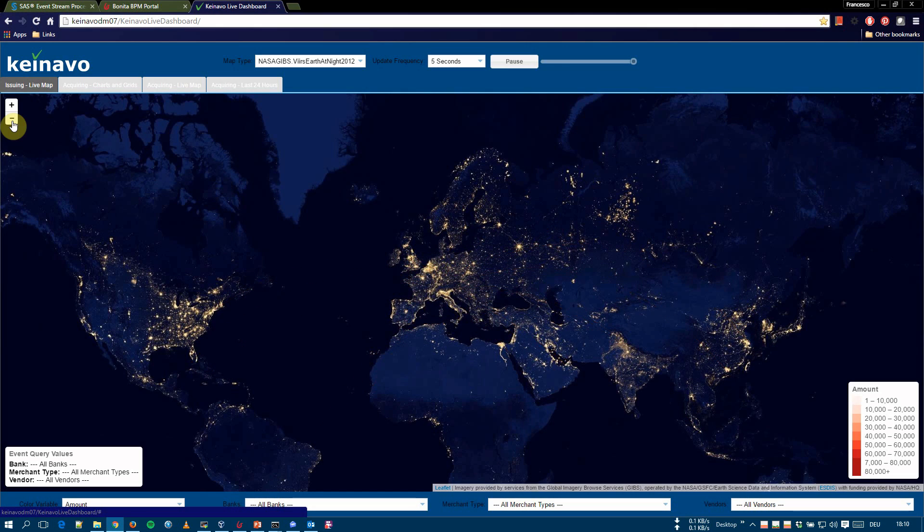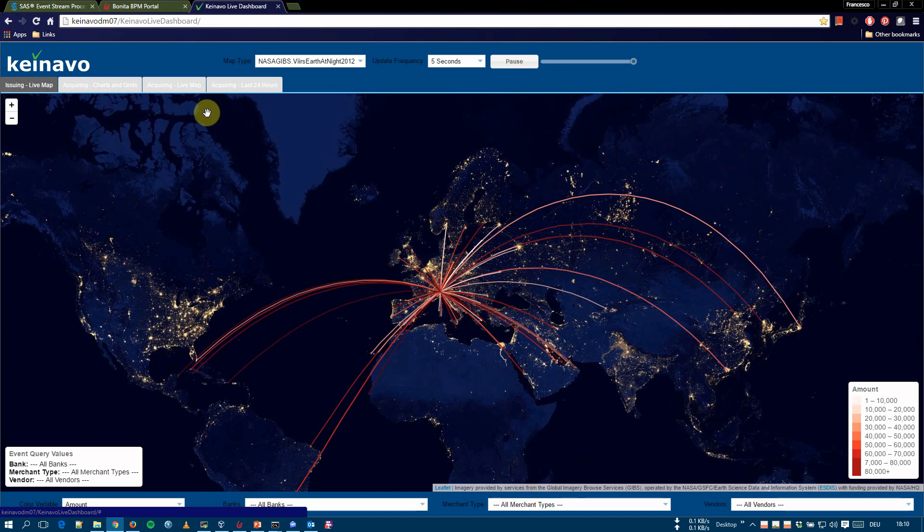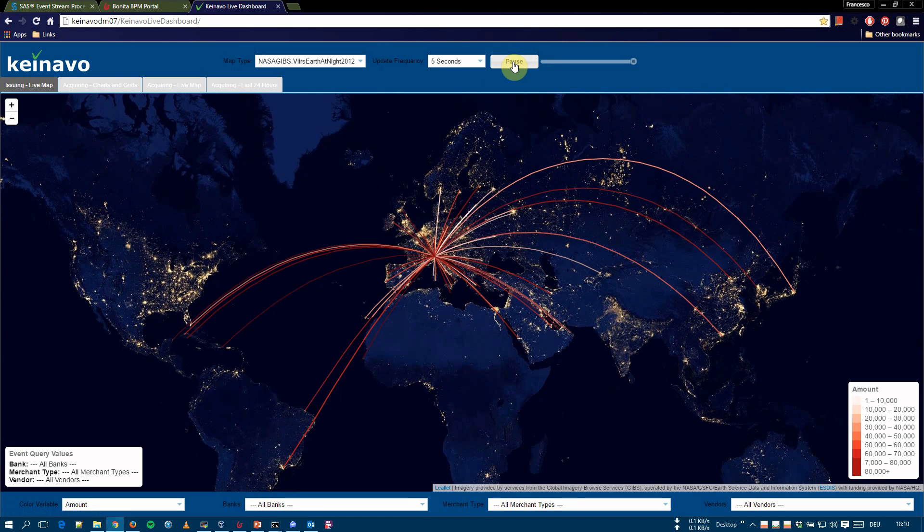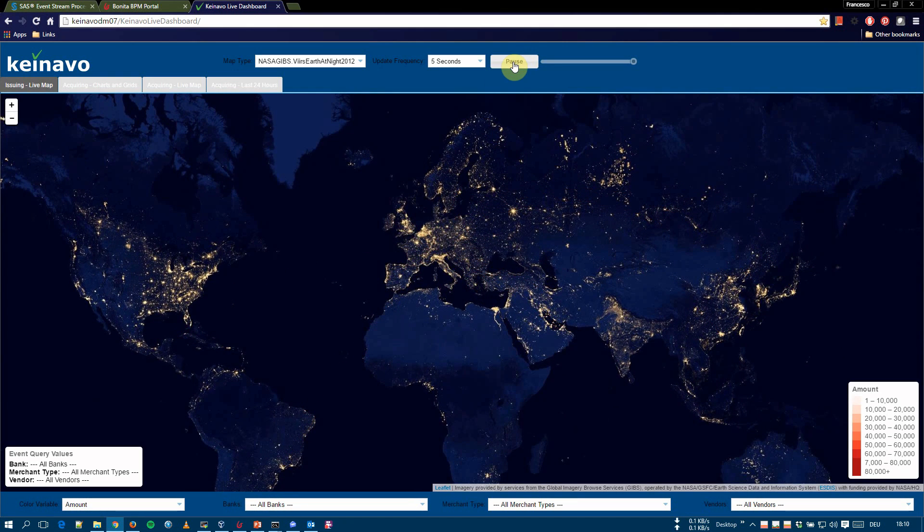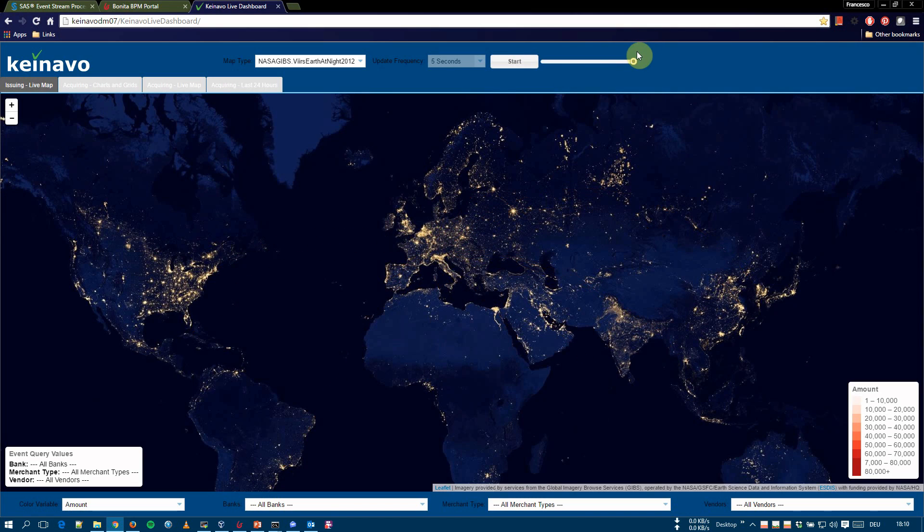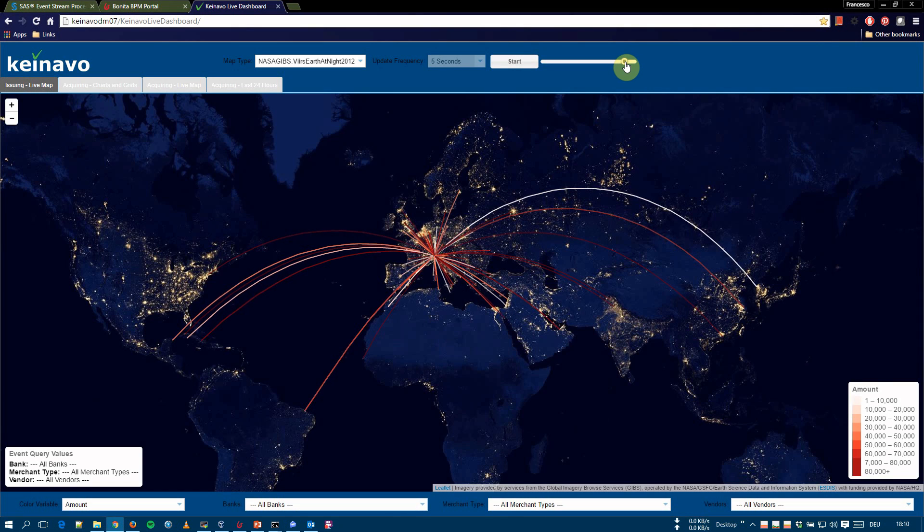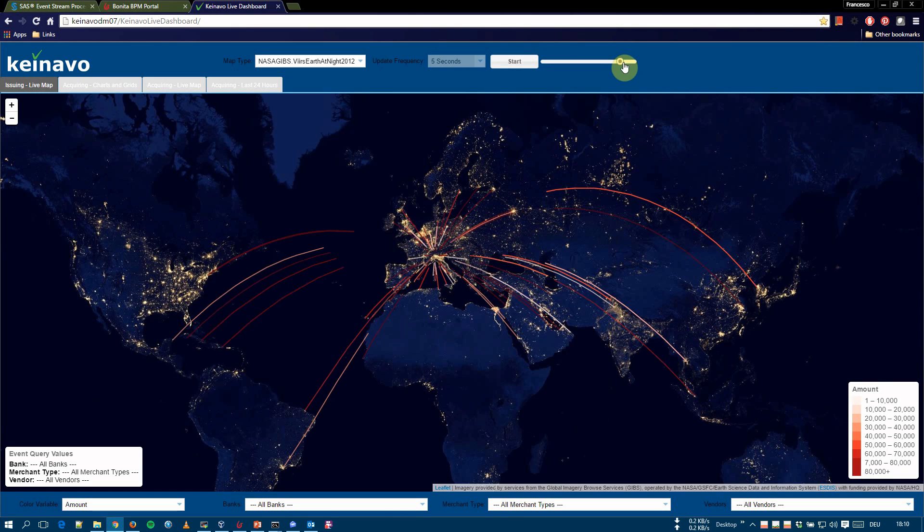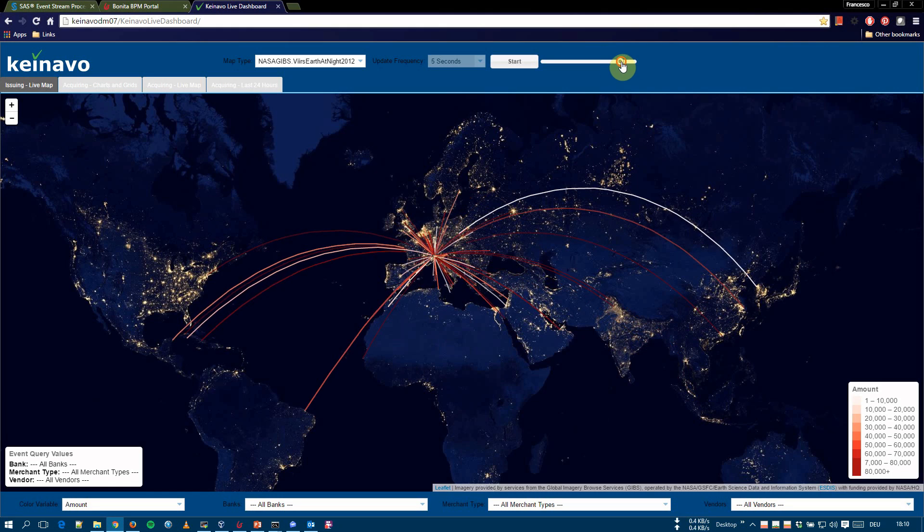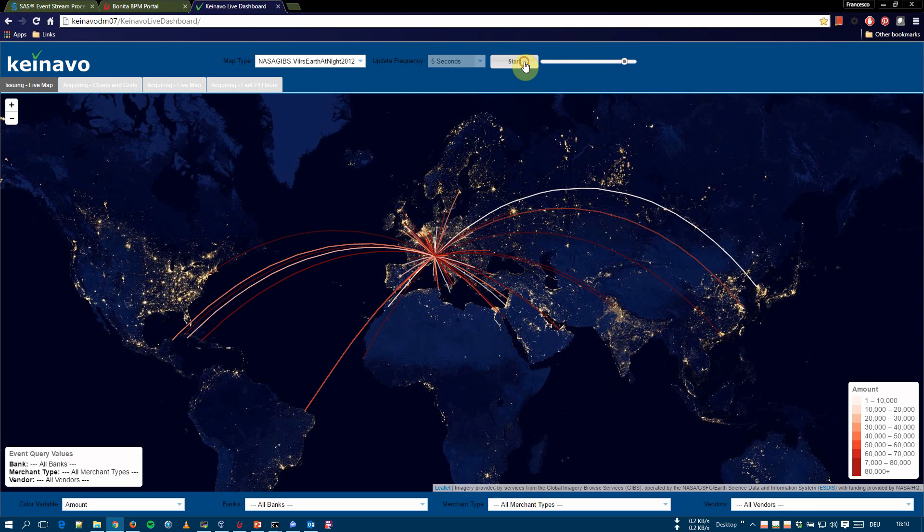In case we see something unusual, we can stop the live stream of data and go back in time for further analysis. We can pause the live stream. We can go back, for example, one event, and another event. So we can actually see the data, what happens. And we can start the live stream again for the report.